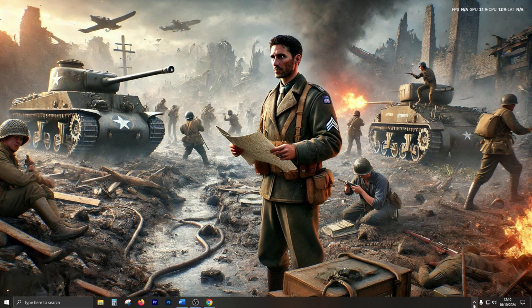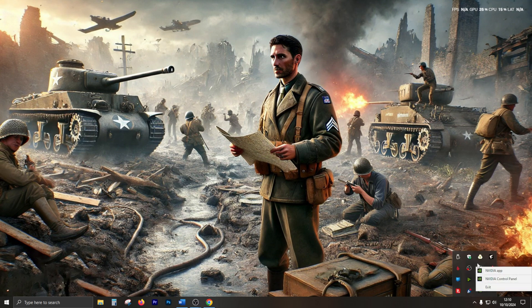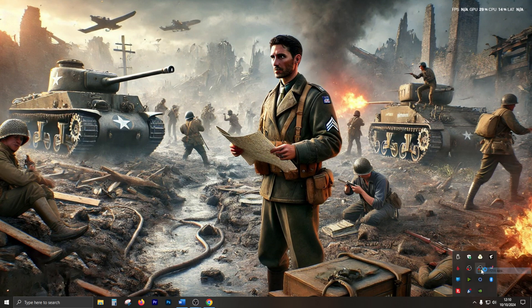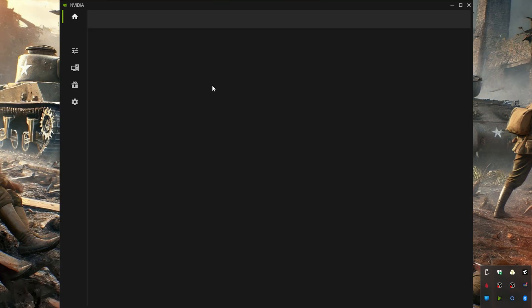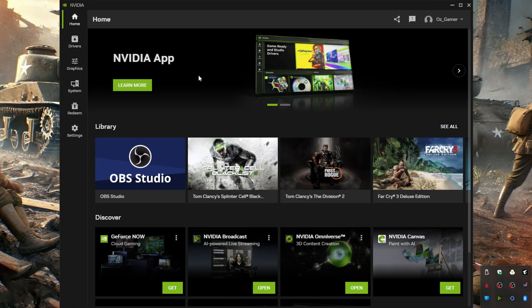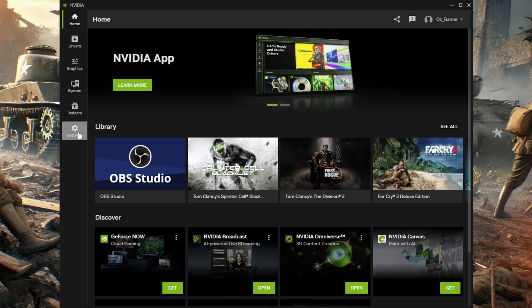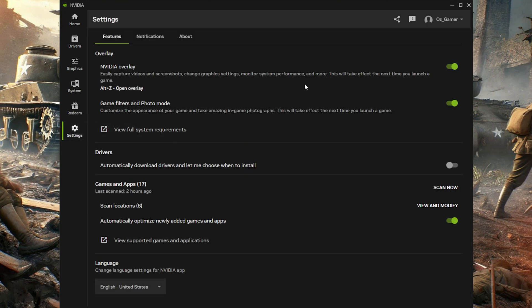What you want to do is go to your NVIDIA app or your GeForce Experience. Go to your settings and over here you see NVIDIA overlay.